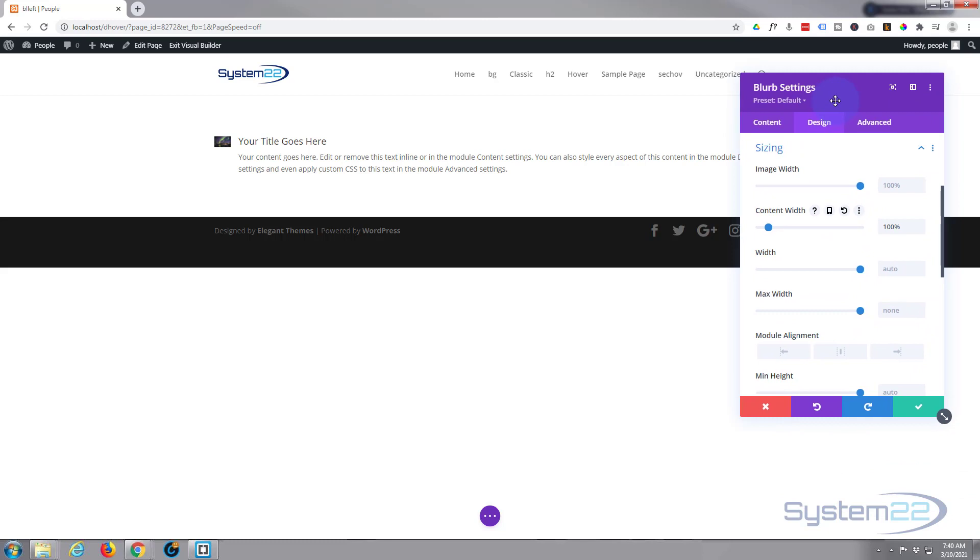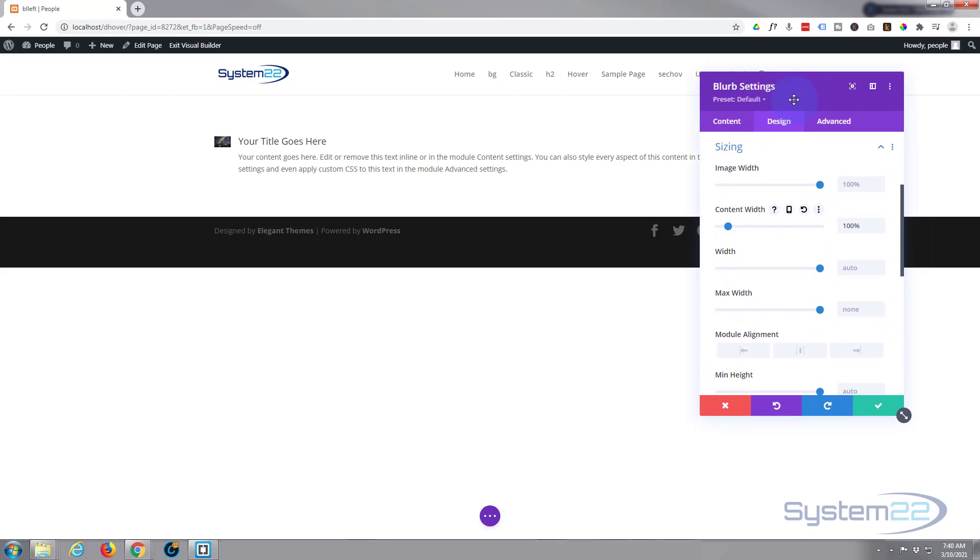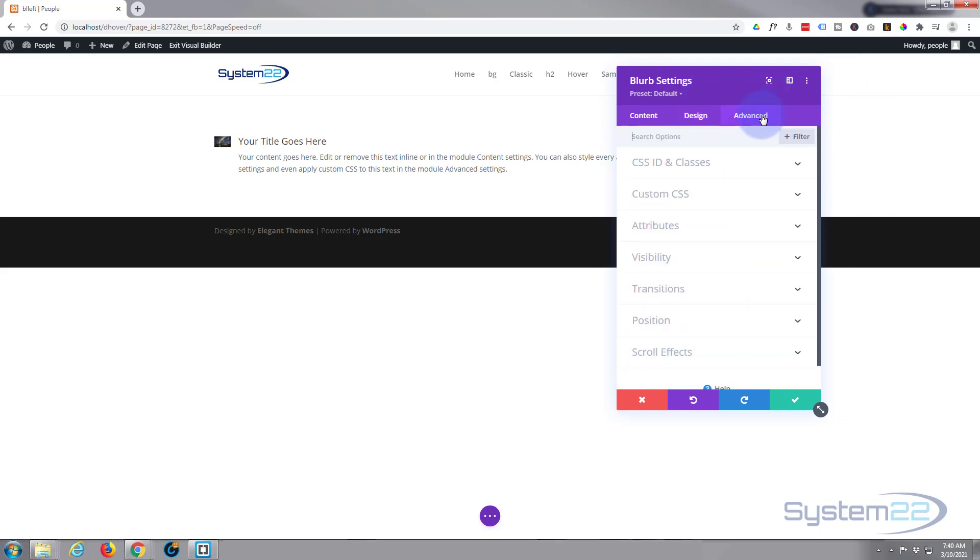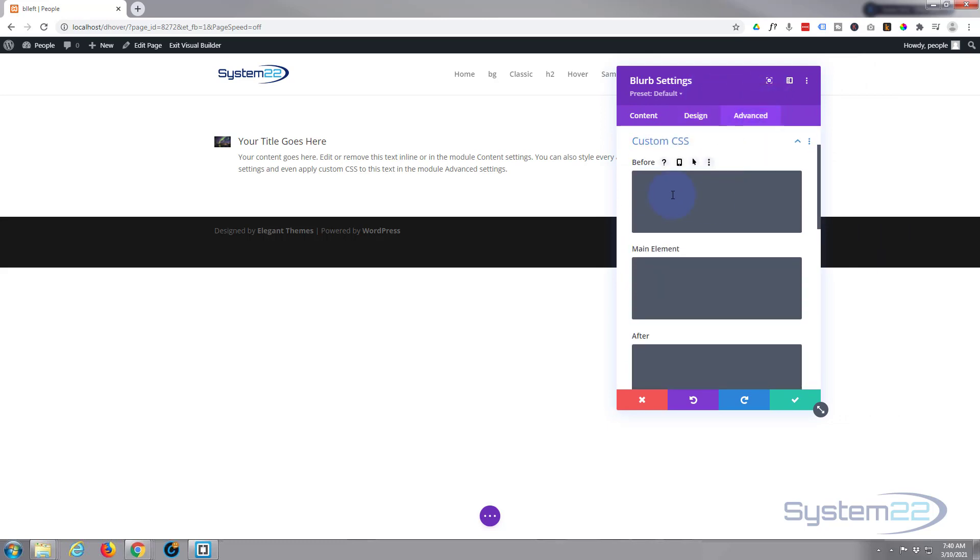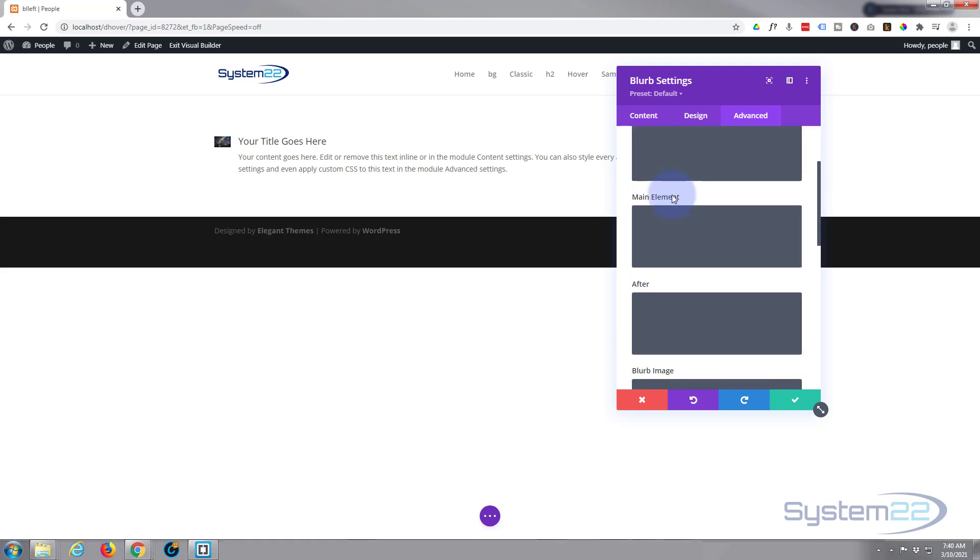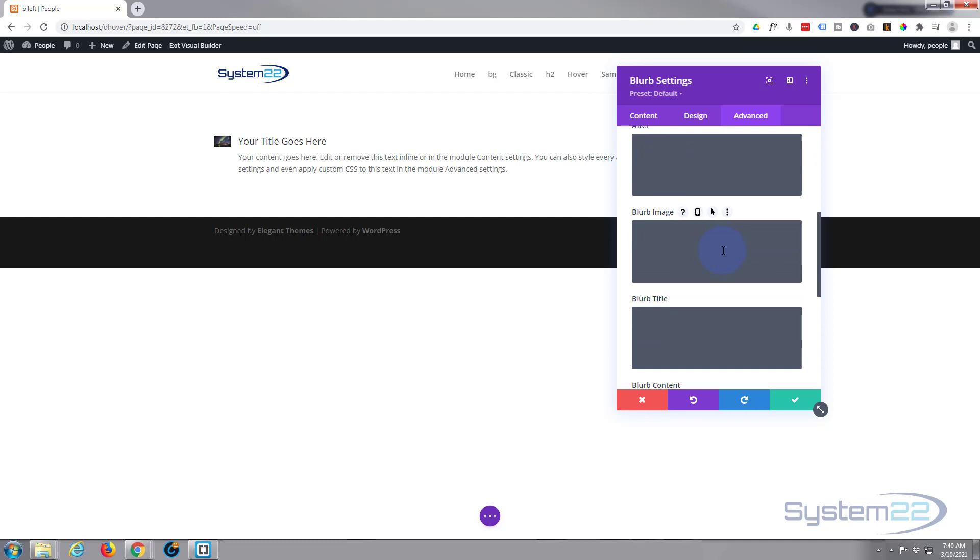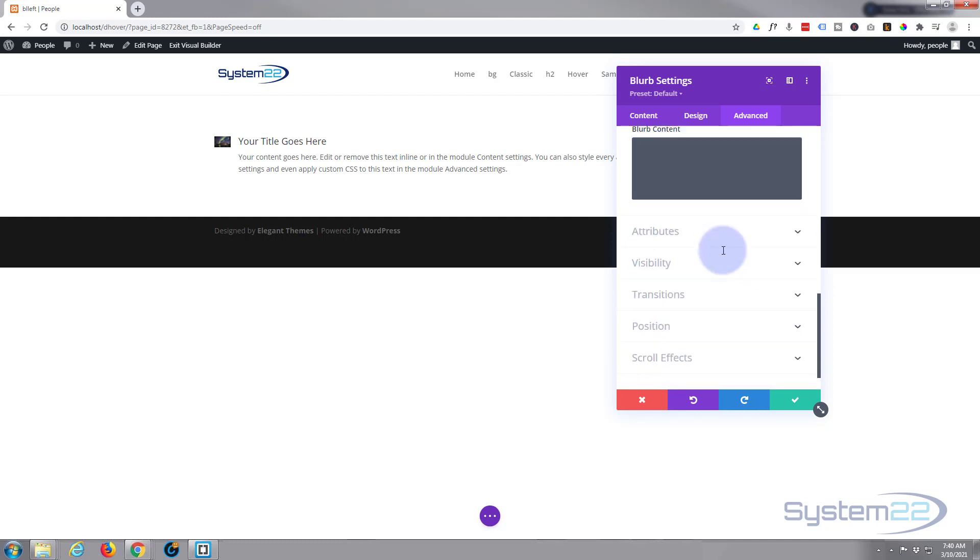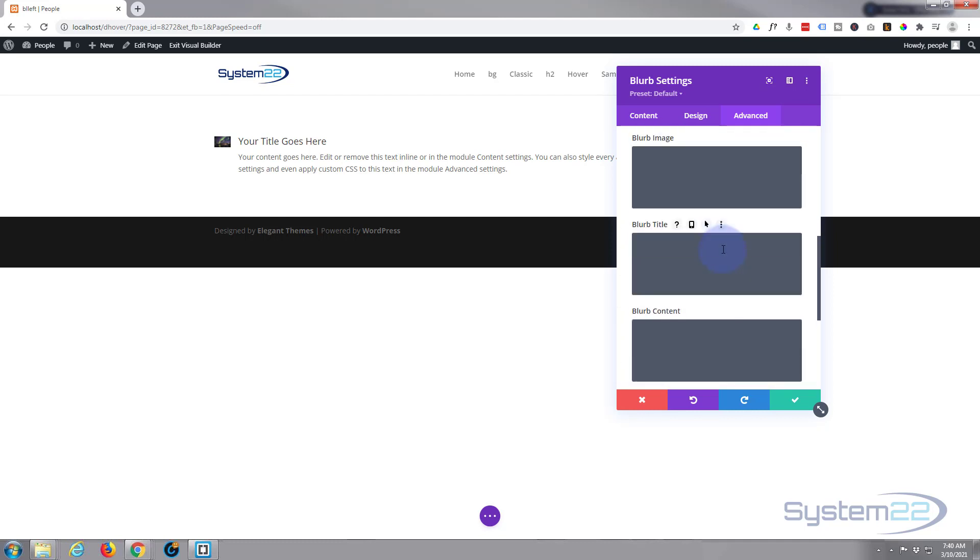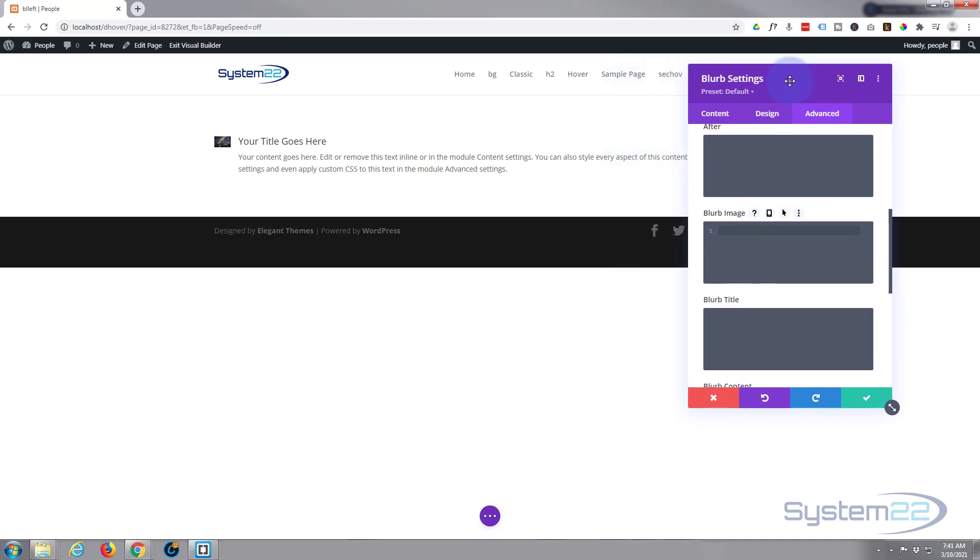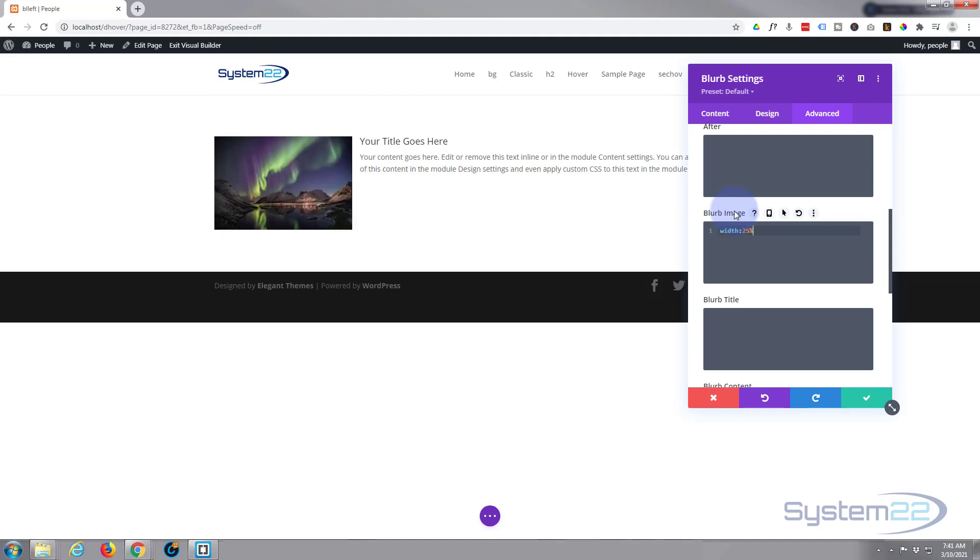Now this is where the custom CSS comes in. So we're going to go to advanced tab, go down to custom CSS, and you'll see some boxes here. We've got before, main element, after, blurb image—which is the one we want—we've got blurb title and content below that. So I'm going to simply say on desktop I want that to take up perhaps 25% of the available space there, so I'm going to put width 25%.